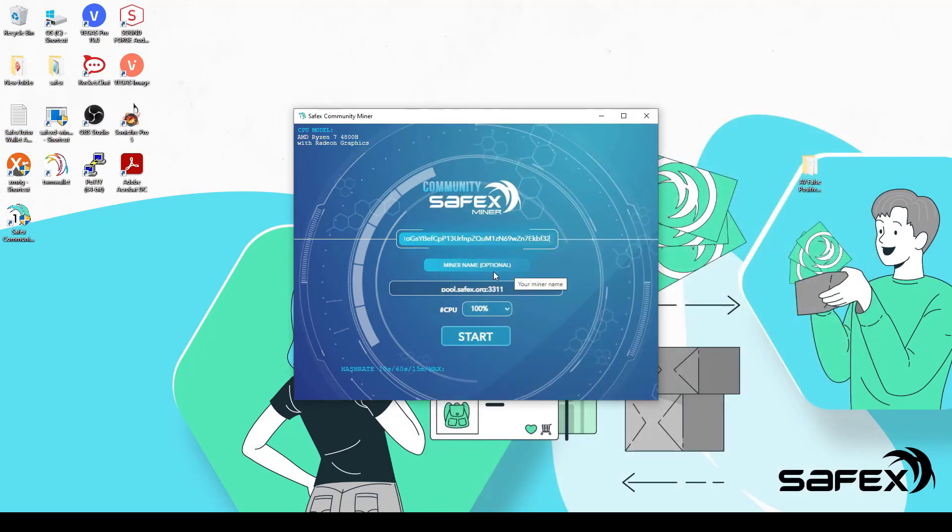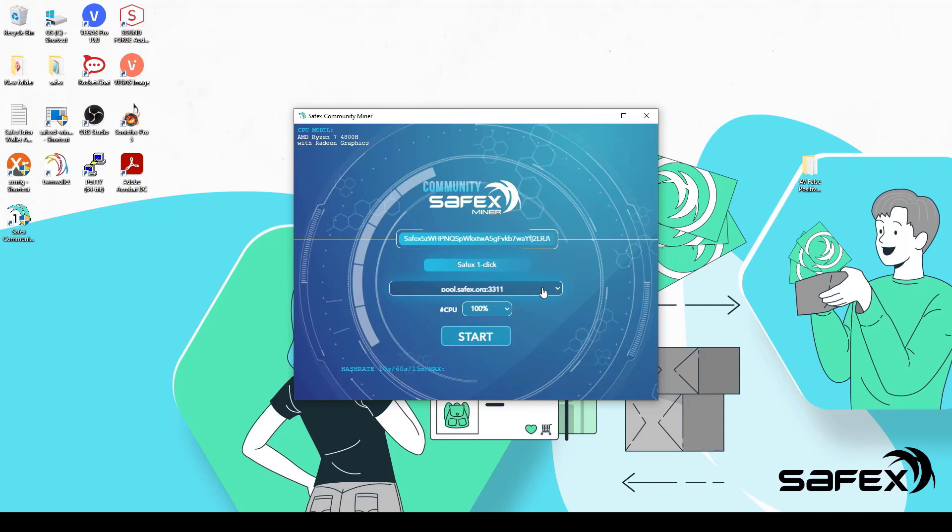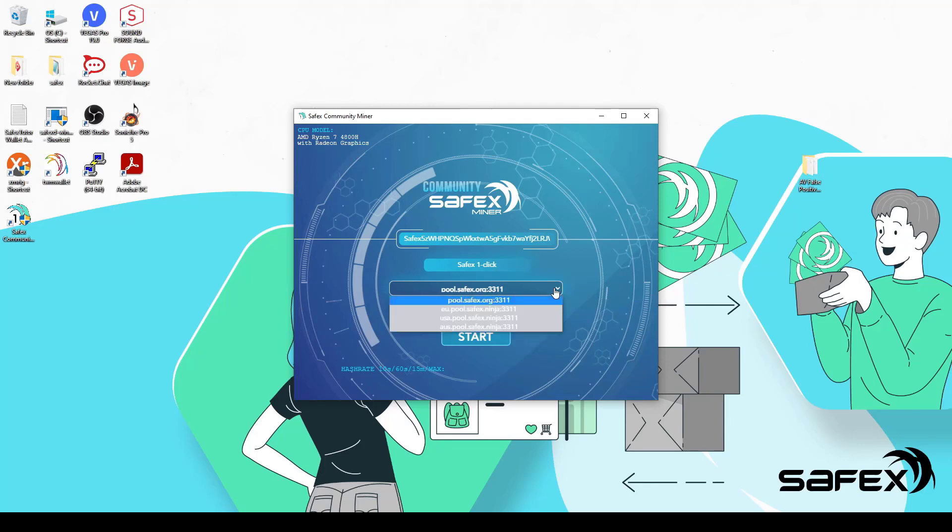You can optionally add a miner name in the next field, although it isn't required. And then we come to the mining pools drop-down menu, which defaults to the official Safex.org pool. You can leave it on the default pool and just hit the Start button to begin mining.